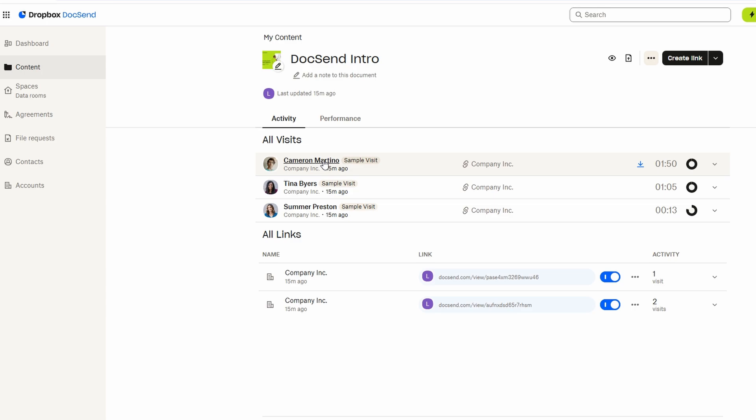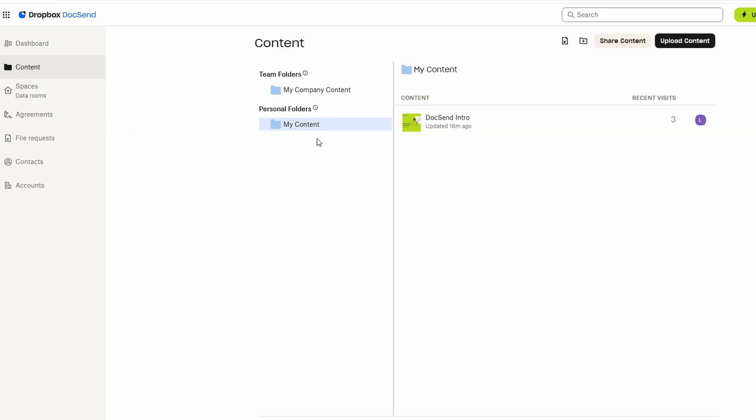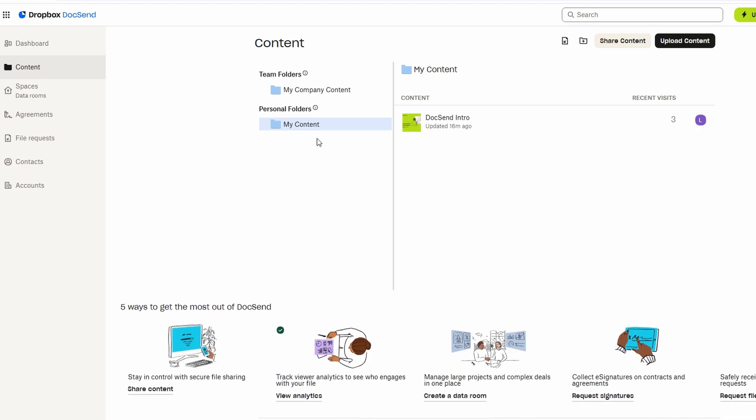Once your documents are shared, DocSend gives you full visibility into how recipients are engaging with your content, making it easier to manage and track your interactions. By visiting the Activity tab, you can access detailed insights on each document you've shared.